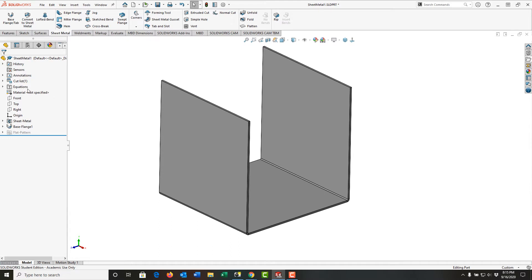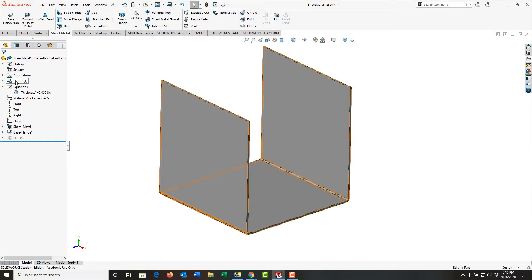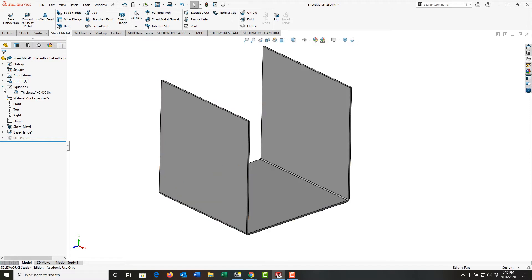A couple other things you'll notice: there's an equation here, and as I mentioned earlier, the equation is the thickness of the sheet metal. We also have a cutlass, just like we would in weldments, and this is now the cutlass for the sheet metal.